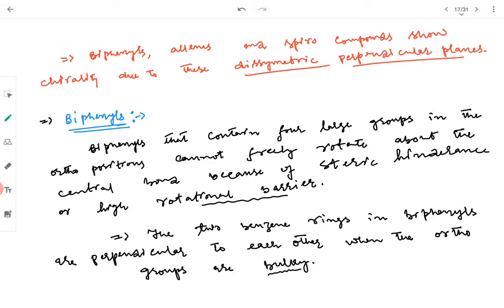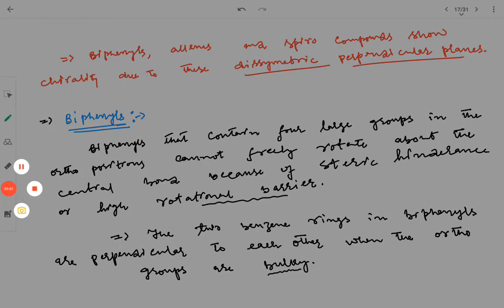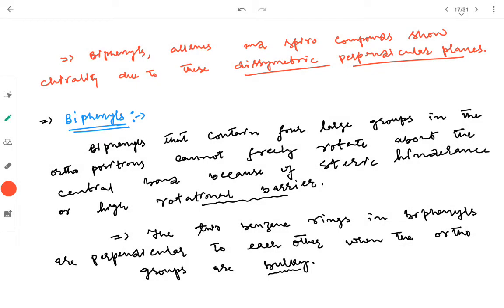Compounds like biphenyls, allenes, and spiro compounds show chirality due to disymmetric perpendicular planes. The optical activity in such compounds is because of the presence of disymmetric perpendicular planes. Biphenyls contain four large groups at the ortho positions, and as a result of those large groups they cannot freely rotate about the central bond joining the two rings because of steric hindrance or high rotational barrier.